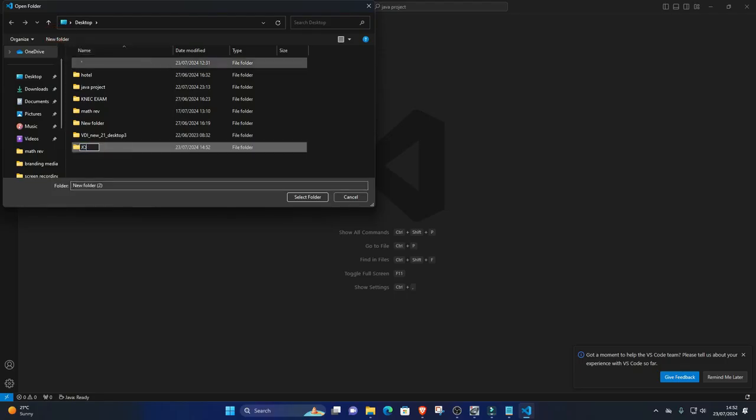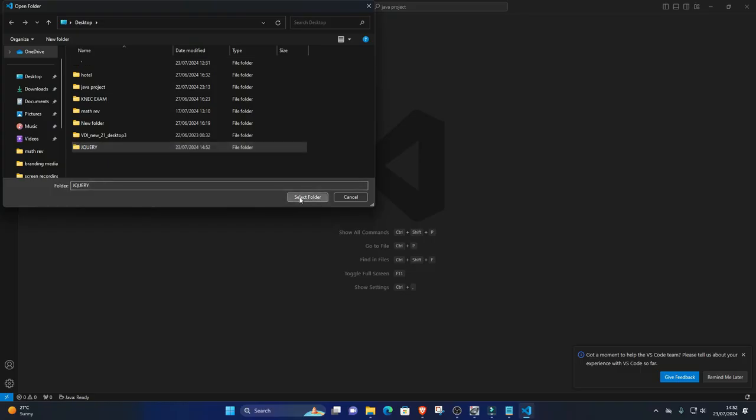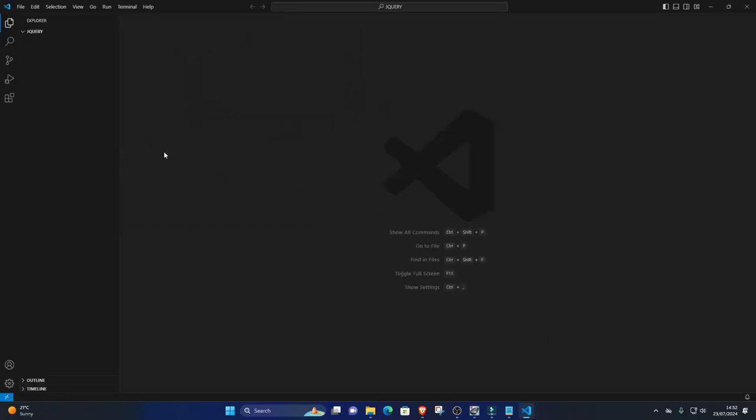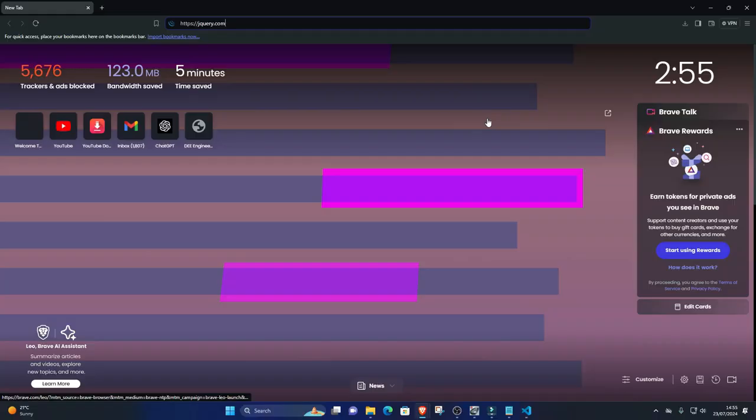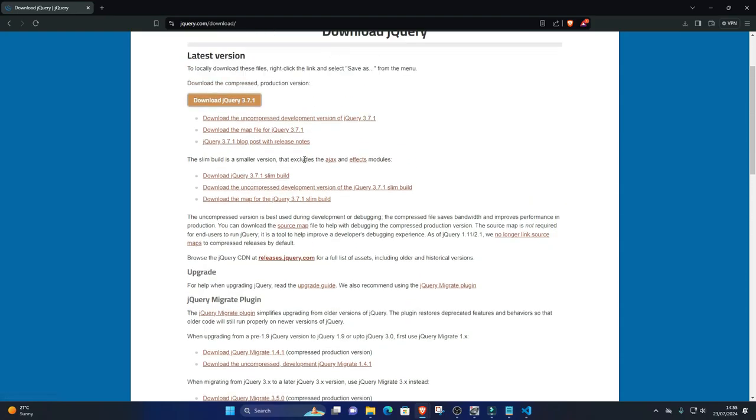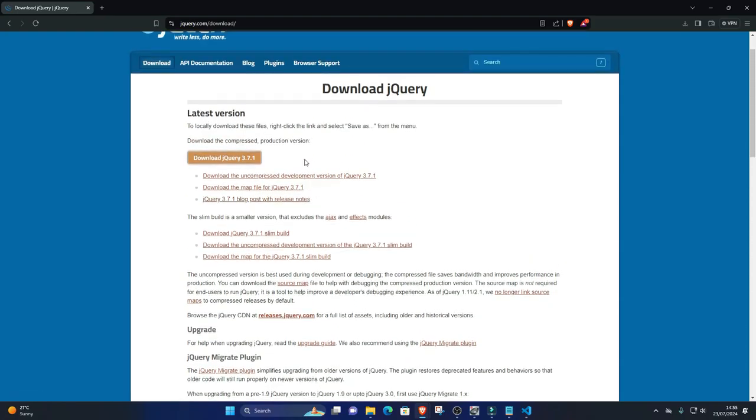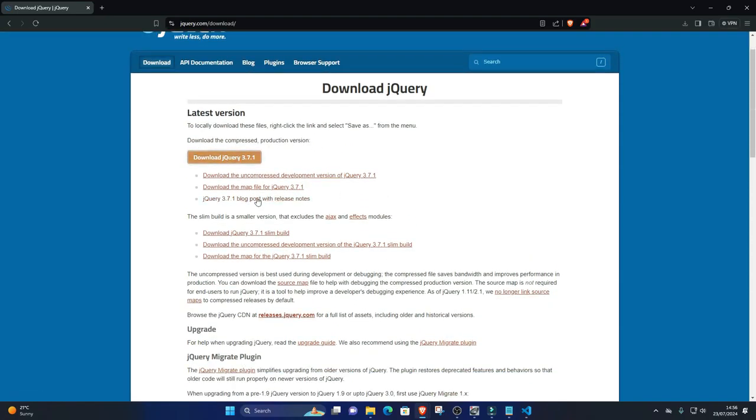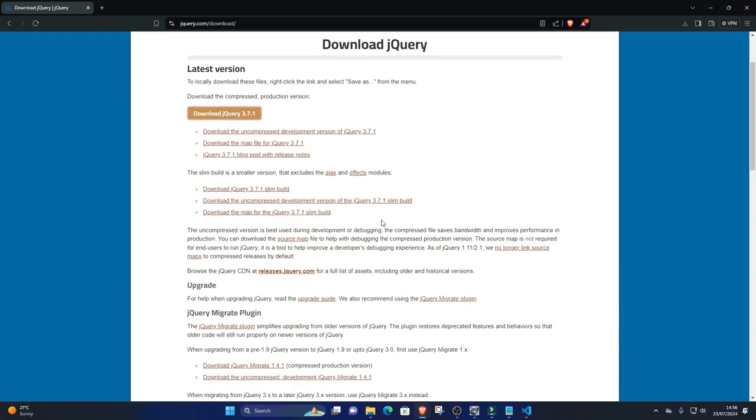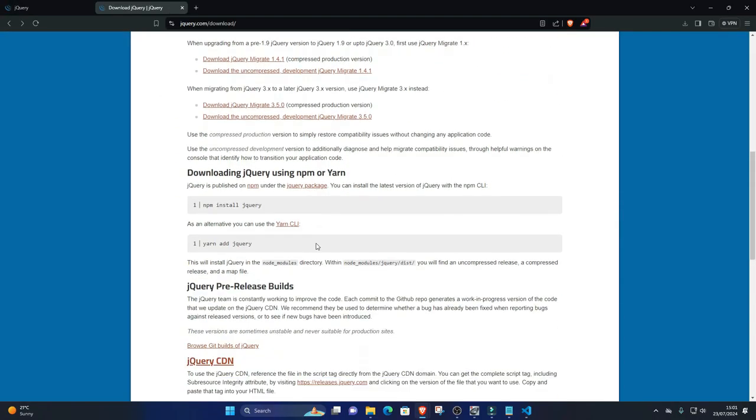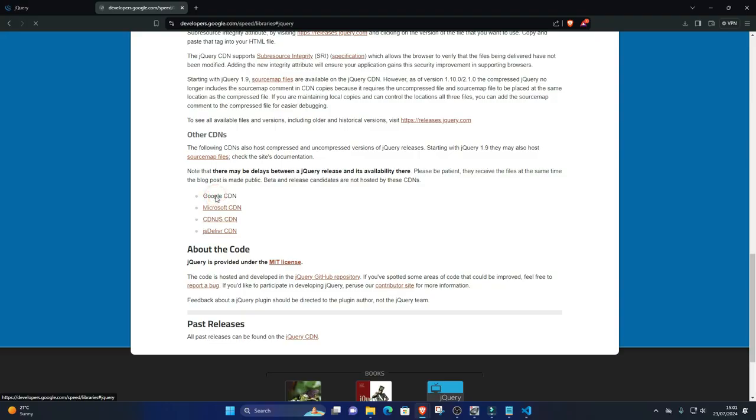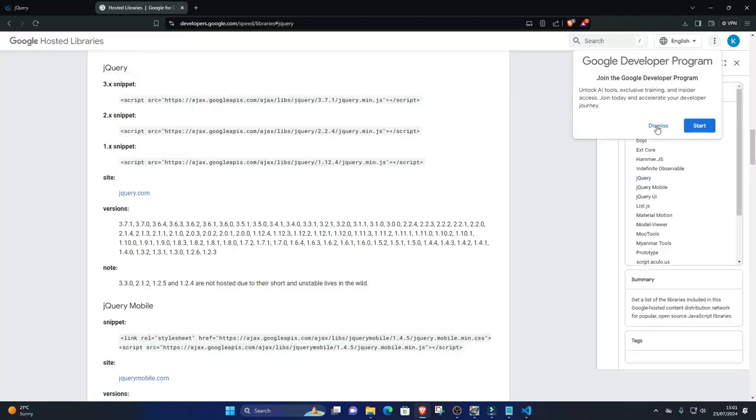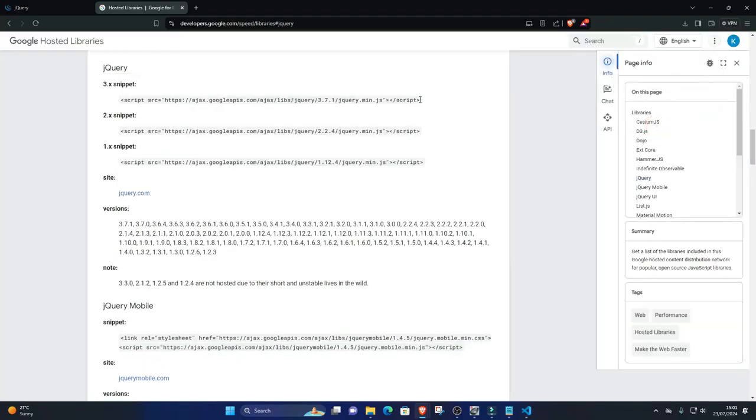Three: Download jQuery. You can download jQuery from the official website or include it via a Content Delivery Network (CDN). For simplicity, let's use the jQuery CDN. Go to the jQuery website downloads page and click on Download the Compressed Production jQuery 3.6.0 link. Alternatively, you can use a CDN link directly in your HTML file: script src ajax.googleapis.com/ajax/libs/jquery/3.6.0/jquery.min.js.